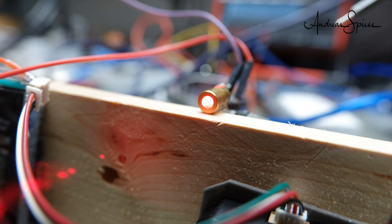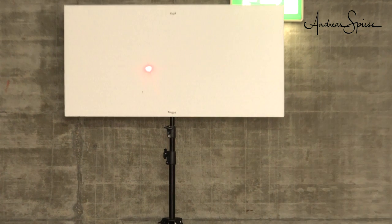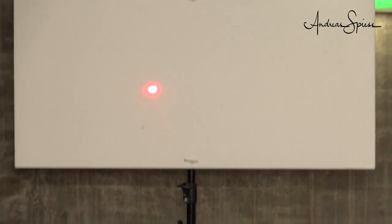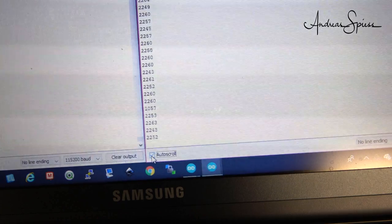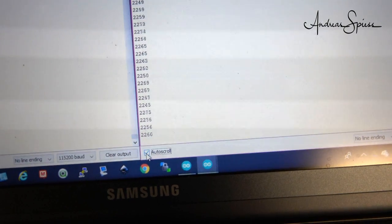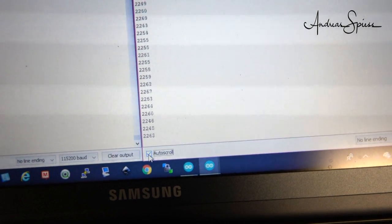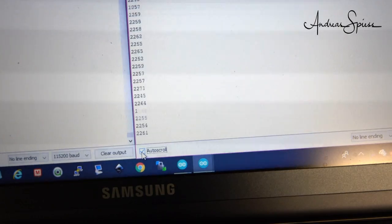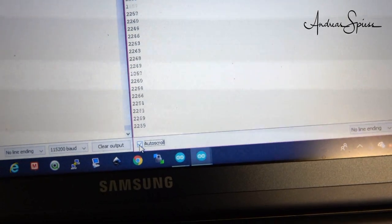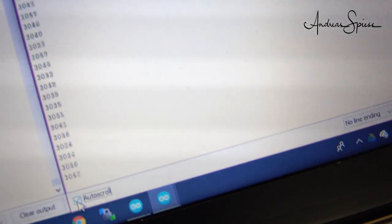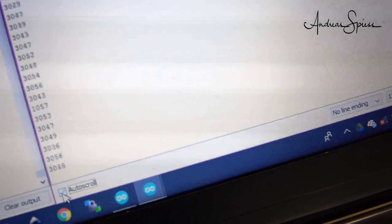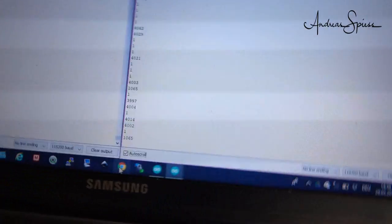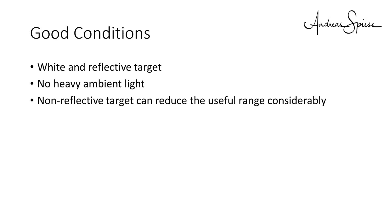Because these LiDAR sensors do not emit any visible light, I had to add a red laser diode to my setup. Like that, I can aim much better. What about the Garmin? It still works at 22 meters, at 30 meters, and it displays sporadic results at 40 meters. Also here, the specifications are met under good conditions, of course, with a white surface and low ambient light. As we saw, a gray target can reduce the reach to nearly half.